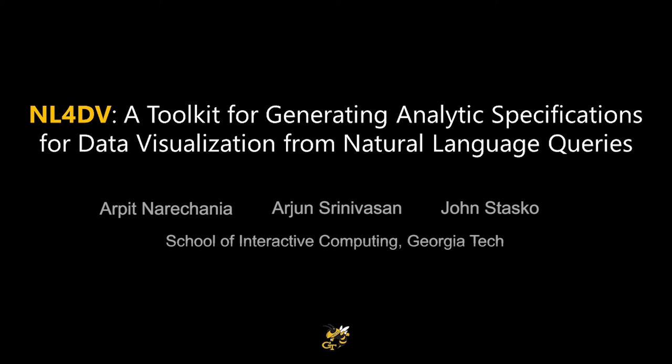We present NL4DV, a toolkit that helps prototype natural language interfaces for data visualizations.